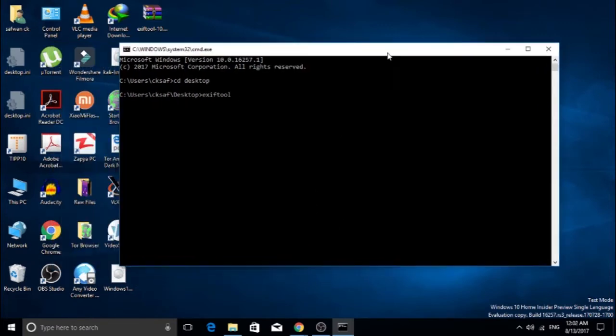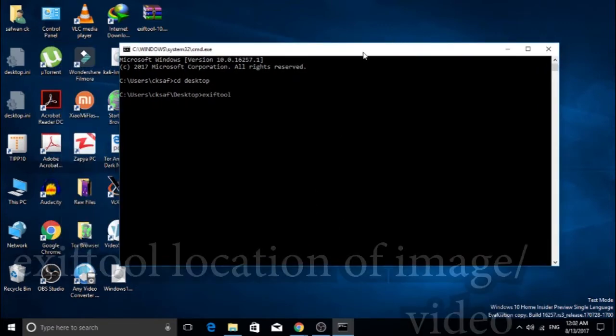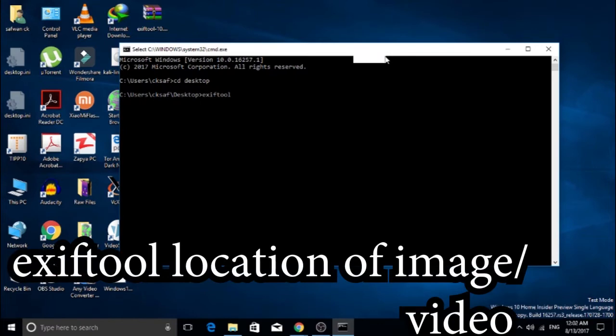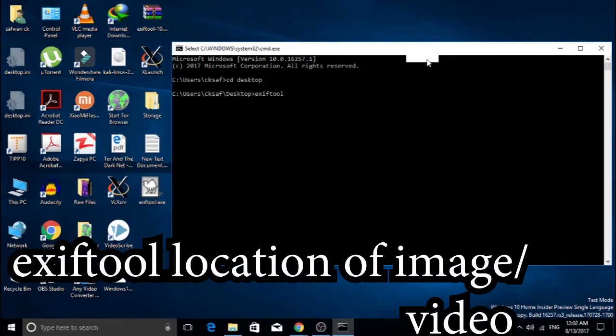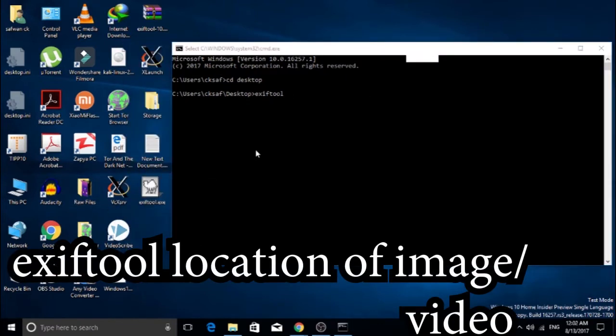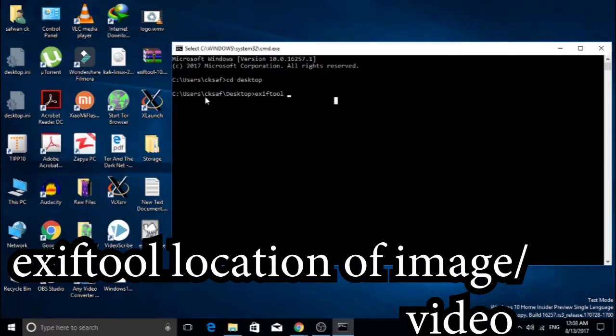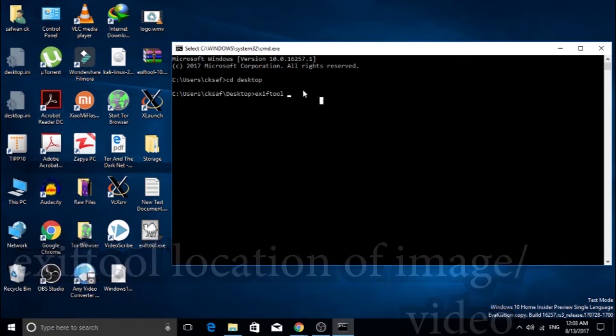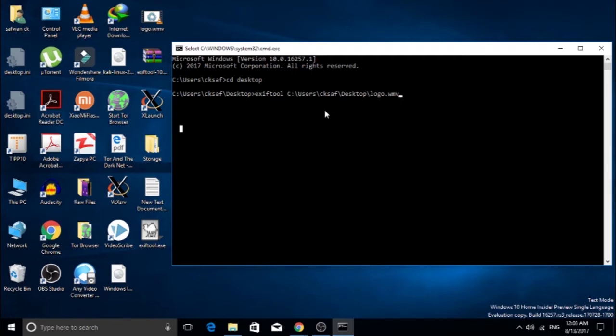After that, type the command 'exiftool' followed by the location of your photo or video which you want to find the metadata for. I'm going to drag and drop the file and press enter.